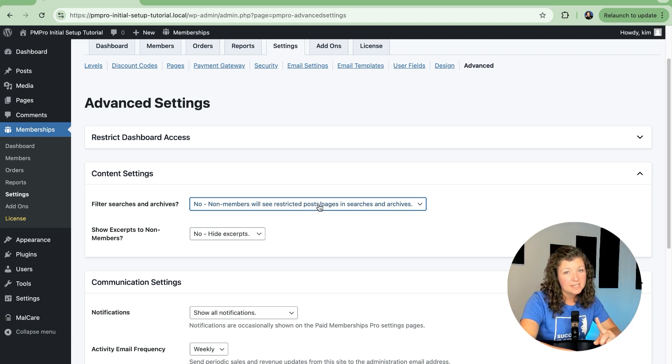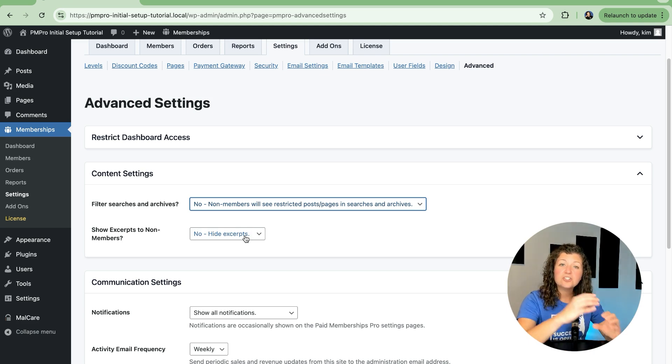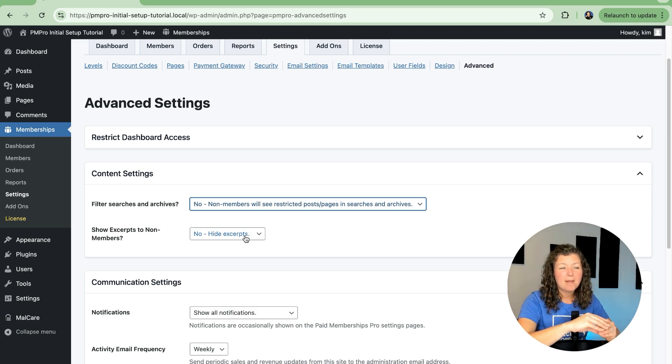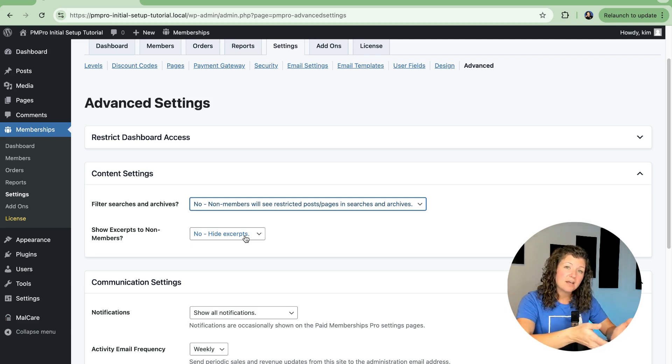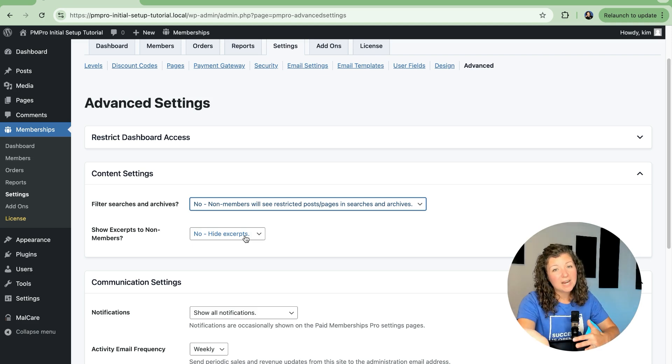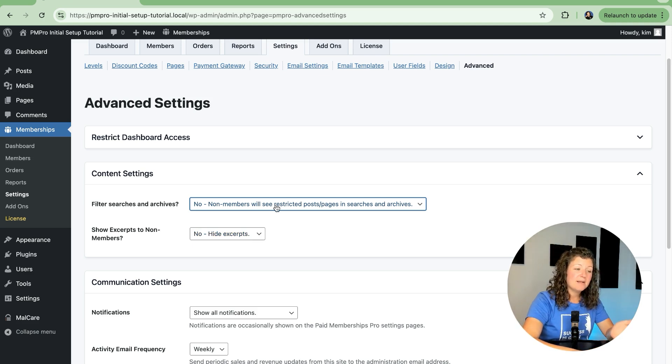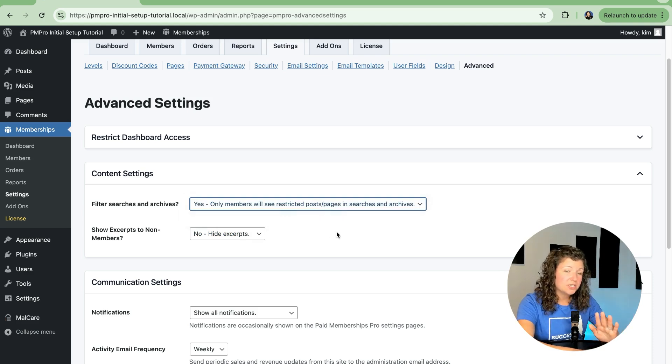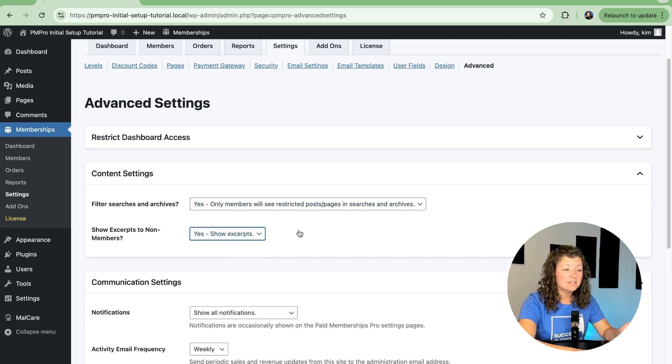Let's look at this second section related to excerpts. So the excerpt is like the initial section of a protected post to show a teaser content about that content. So do you want to allow non-members to see excerpts of protected content, or do you want to hide the excerpt from non-members? I like to set it up that non-members will see restricted posts and pages in searches and that you show excerpts.